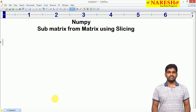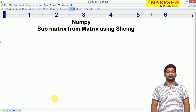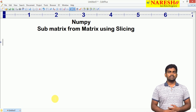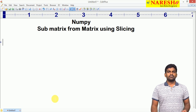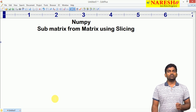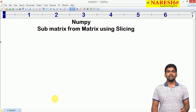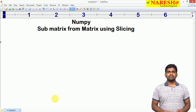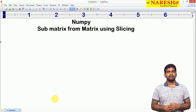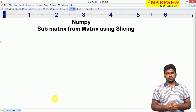Hi everyone, welcome to Narajai Technologies, this is Tenwas. In the last session we discussed how to construct a two-dimensional array in NumPy. Now in this session we will look at how to get the submatrix using the slicing concept.